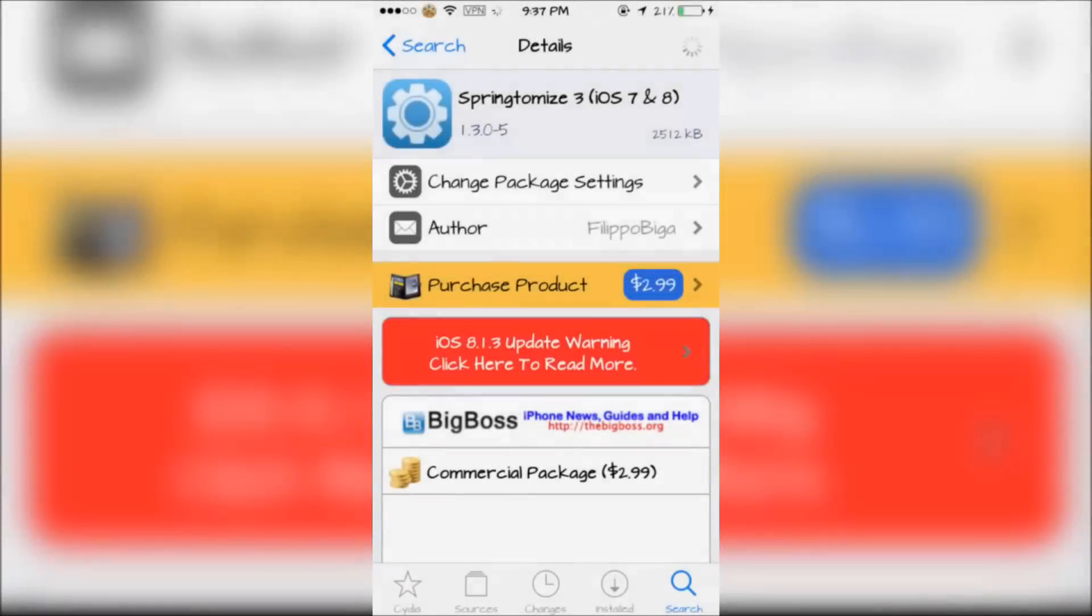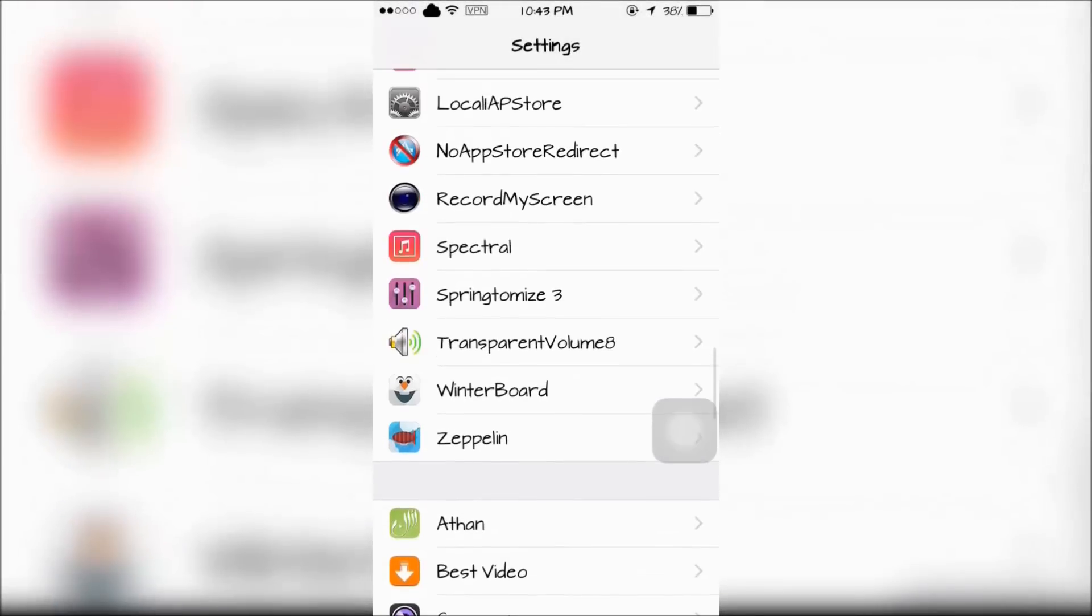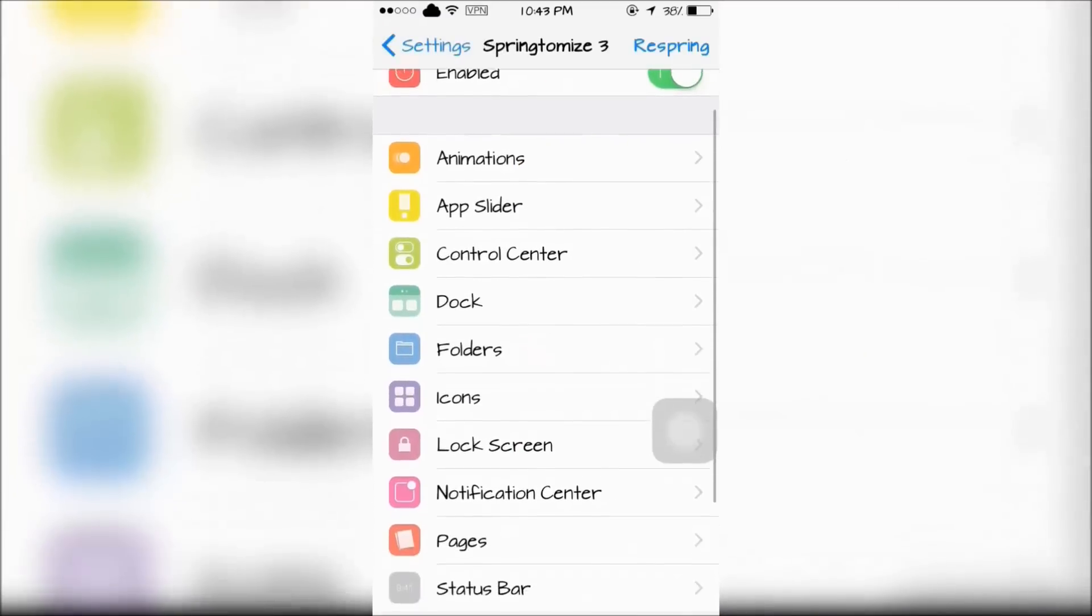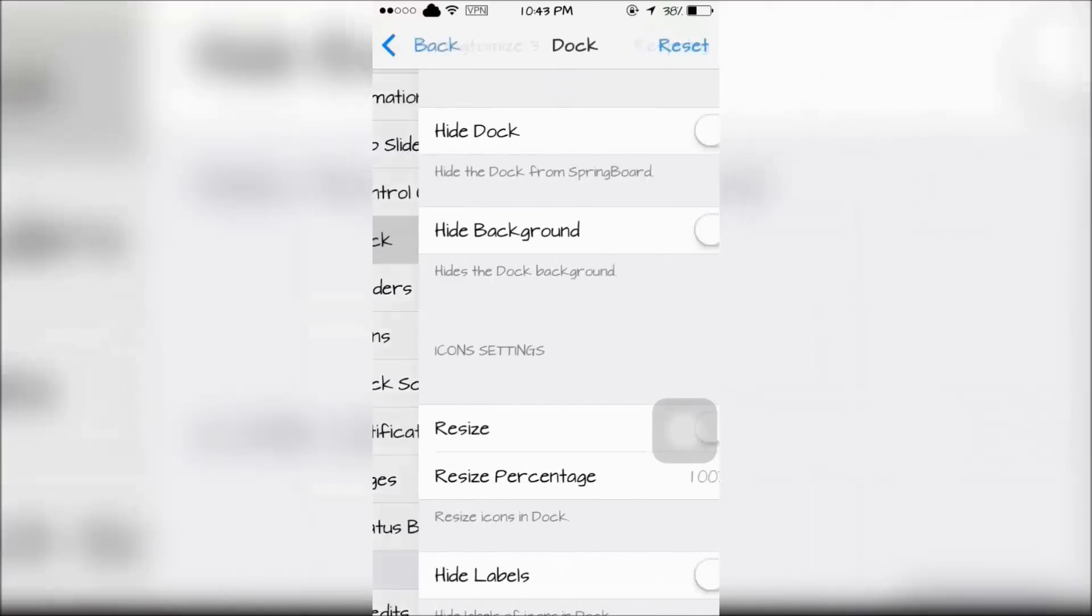The next tweak is Springtomize 3 for iOS 7 and 8. It can be found in your settings. You can customize a lot of things and the dock is one of them.